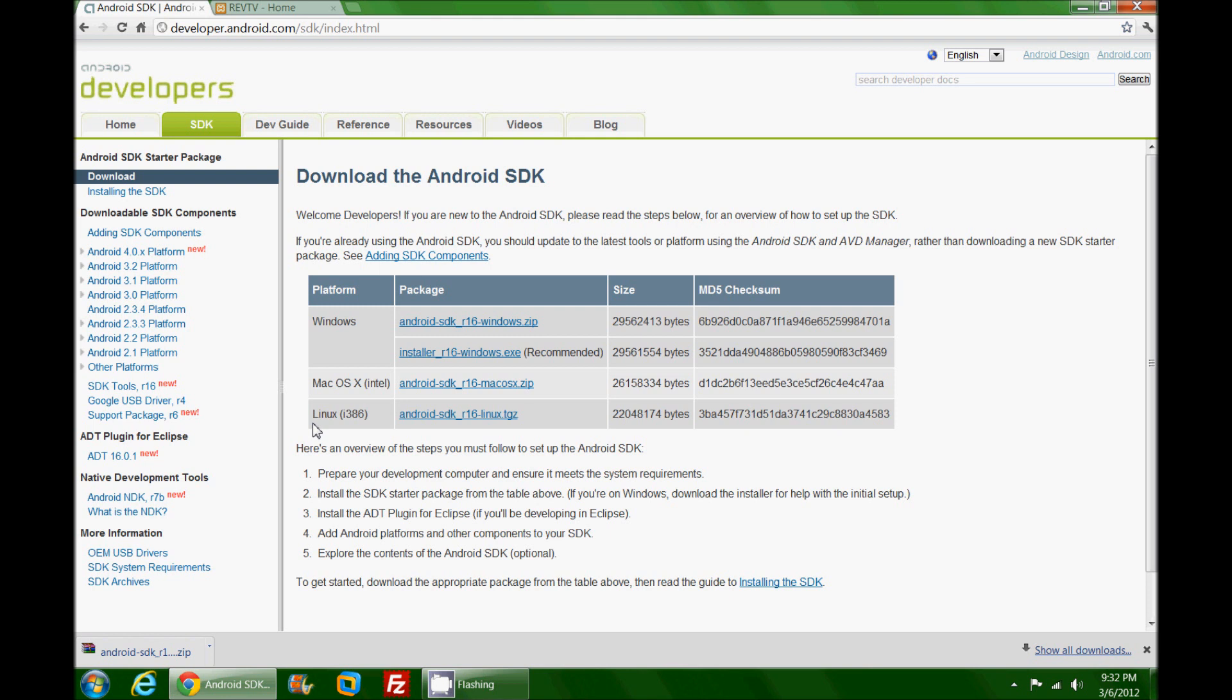I may go back and do a Linux one someday, but you will not see me do a Mac OS installation. There are two files here for the Windows installation: one is a zip file and the other one is an executable. Even though the executable is recommended, I am recommending that you download the zip file.